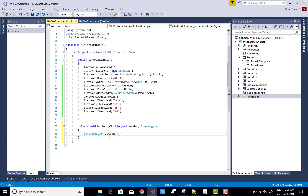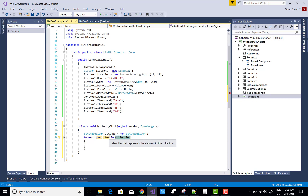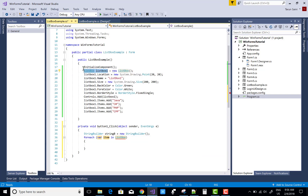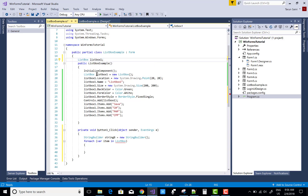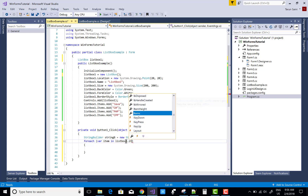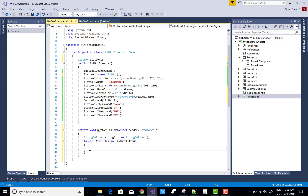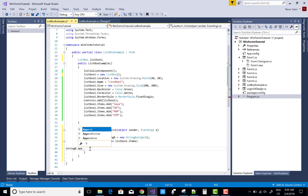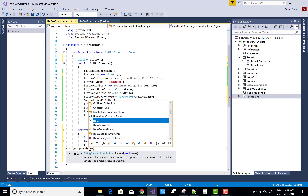Create a StringBuilder: StringBuilder sb = new StringBuilder(). Then use a foreach loop — for each item in listBox1.Items — but since listBox1 was declared as a local variable, move it to a public field so it is accessible here. Then append each item: sb.Append(item.ToString()).